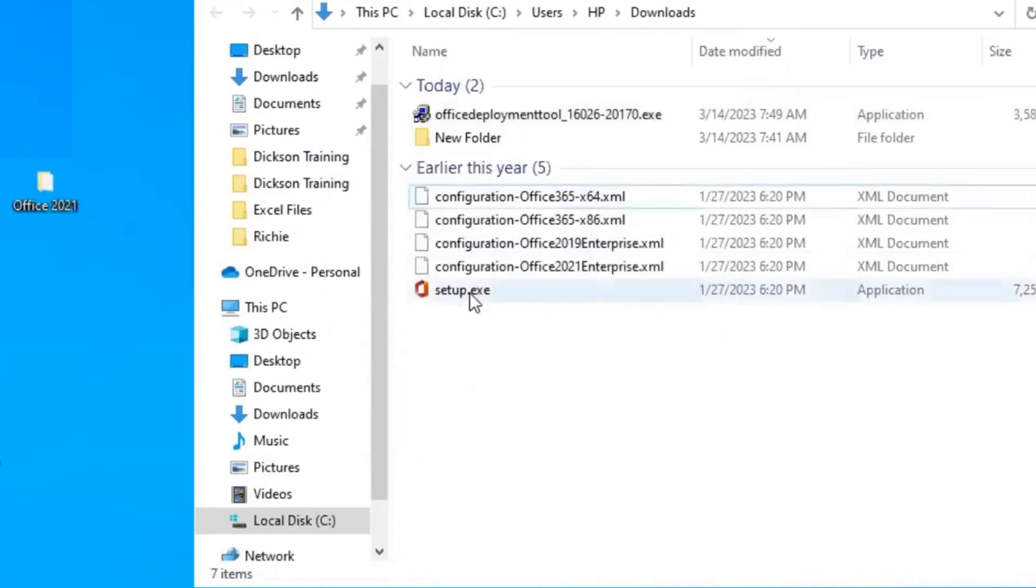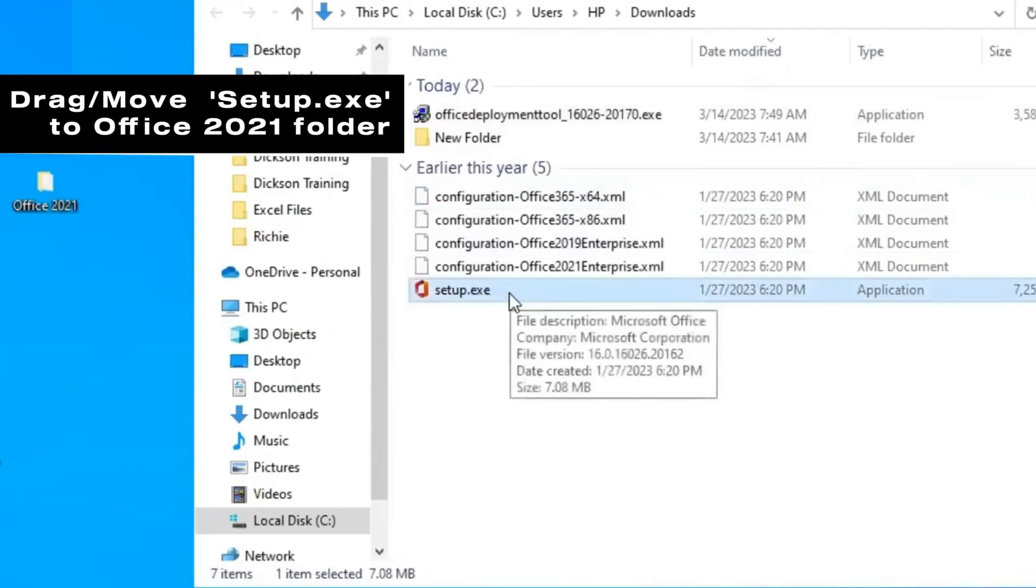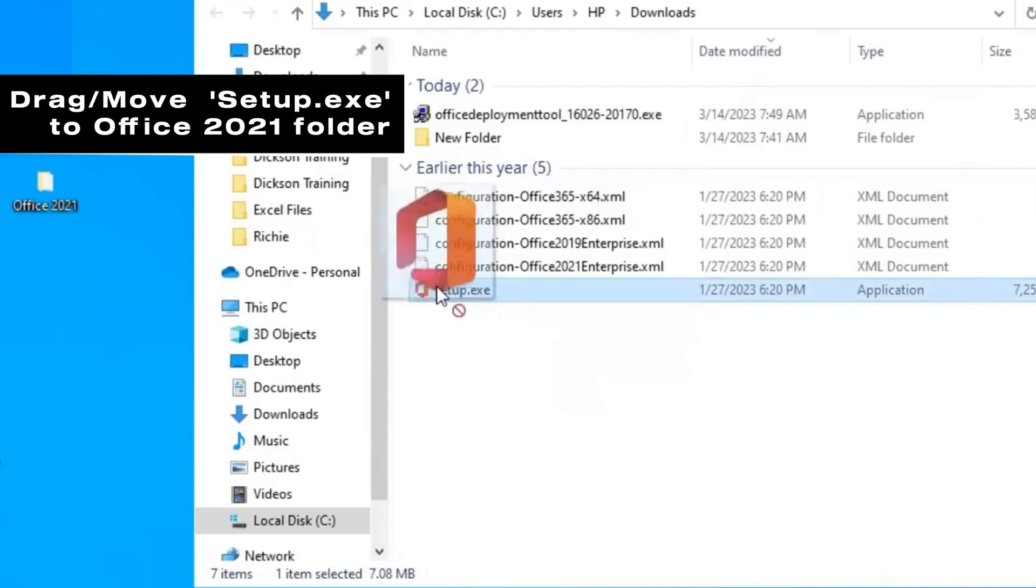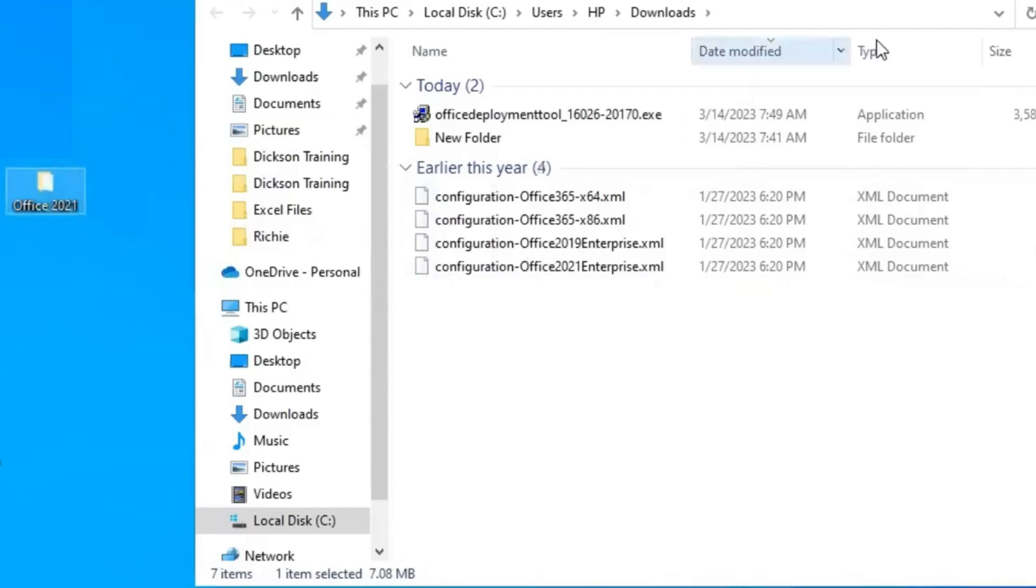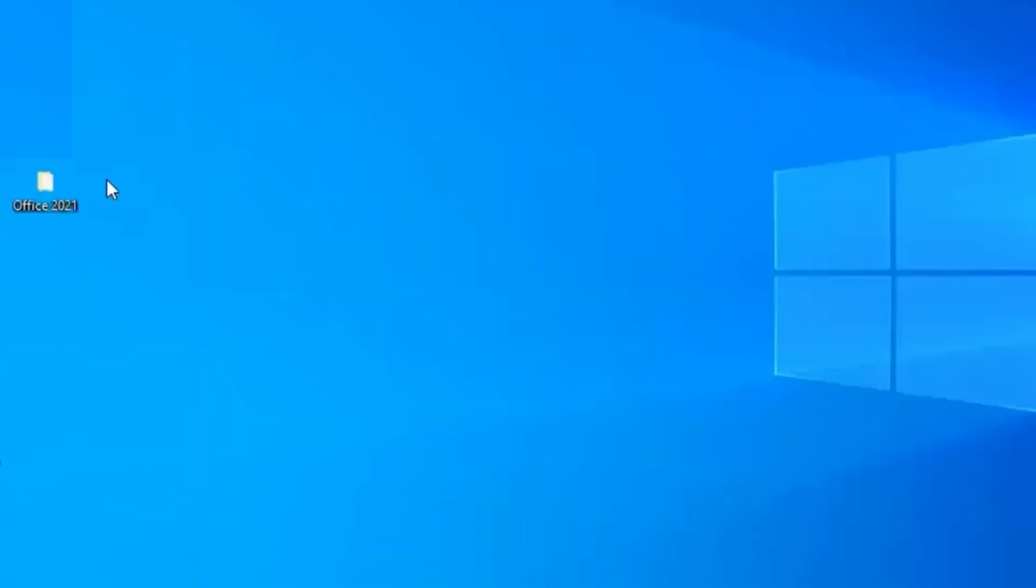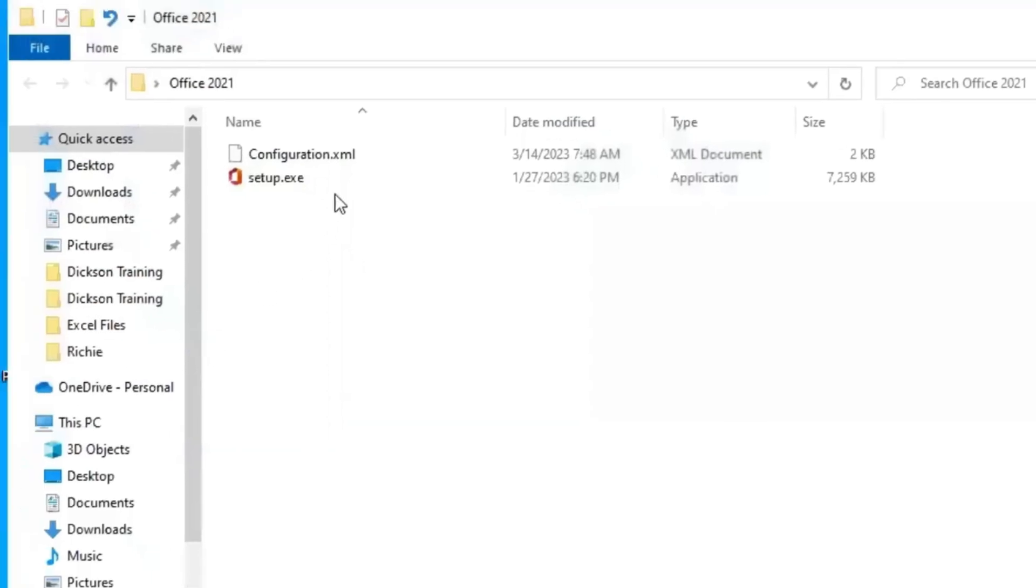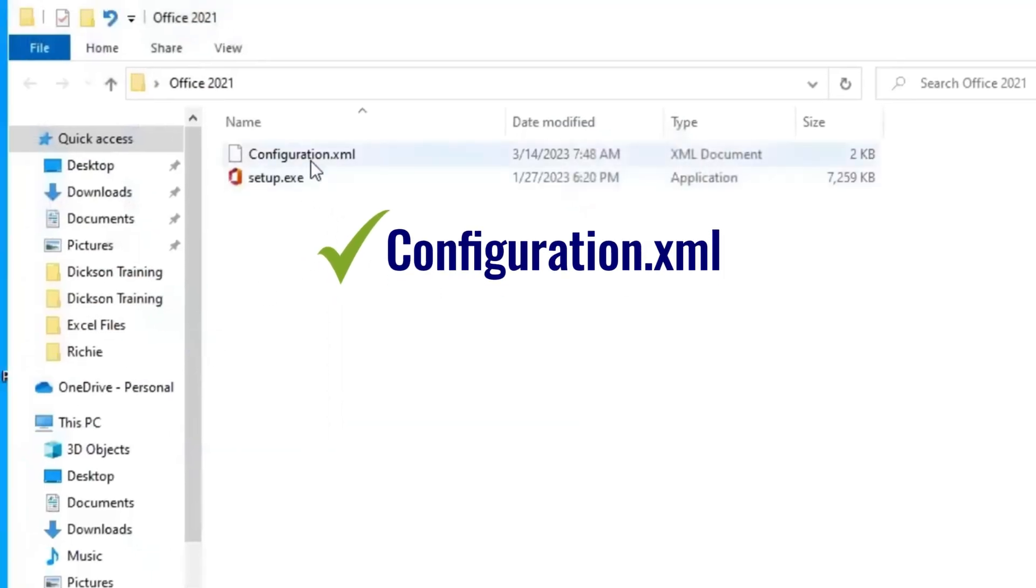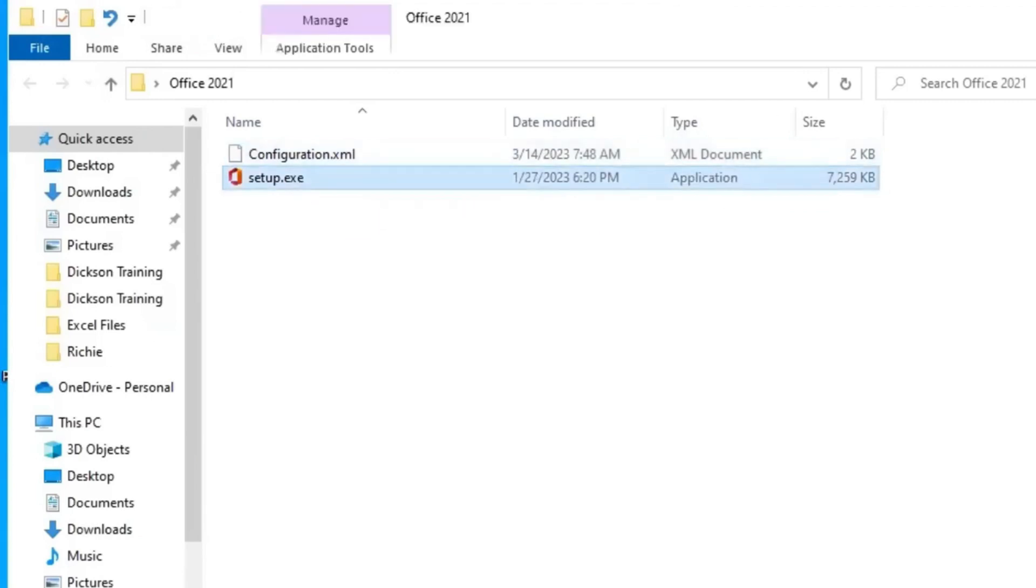Here it is. Then select the setup file and drag it into the Office 2021 folder. Next, open the Office 2021 folder and you should have these two files: configuration.xml and the setup.exe files.